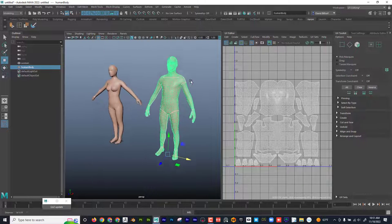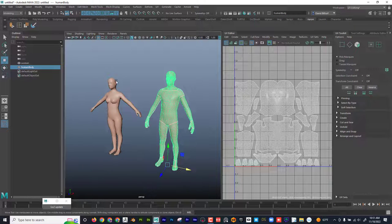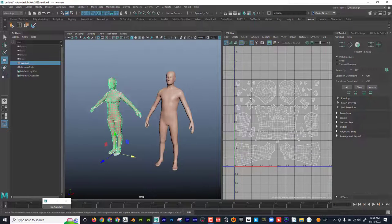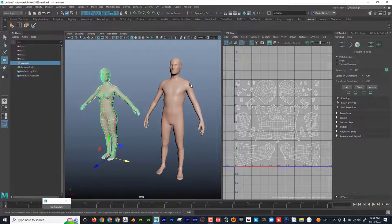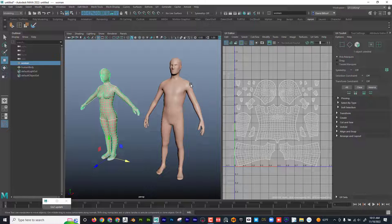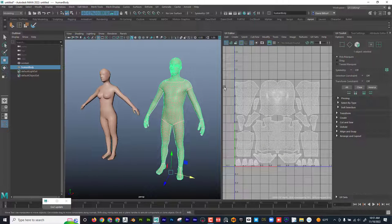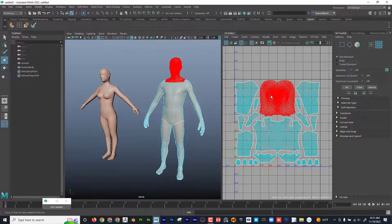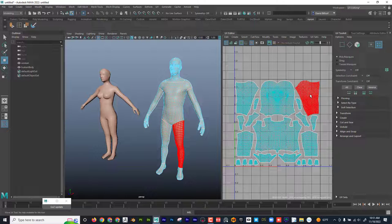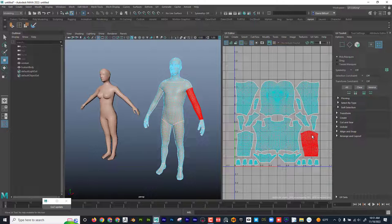I can see that if I select this character, this is the layout here. Basically, what a UV layout is, is a two-dimensional representation of the 3D object. If I right-click and hold and go to UV Shell, I can see that's his head, that's his leg, his arm, his torso, et cetera.